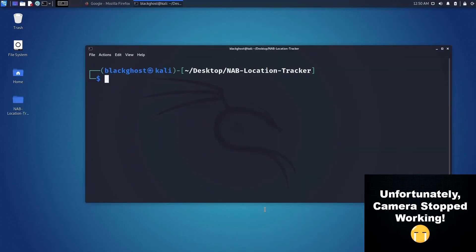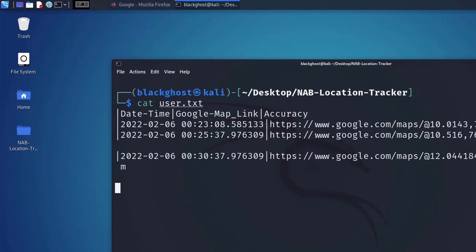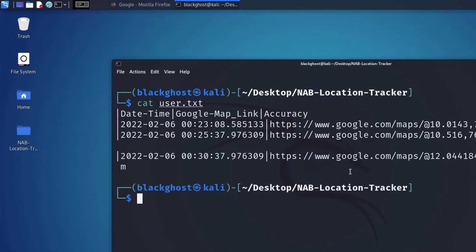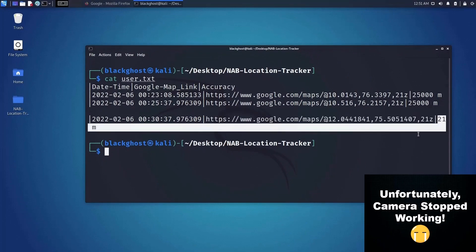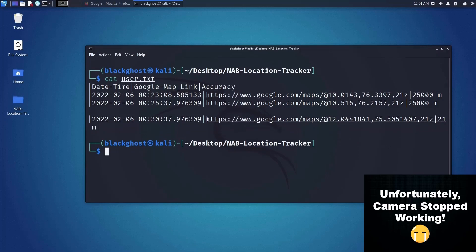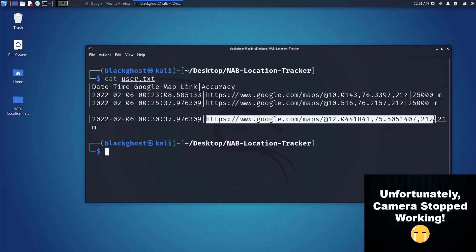I've already opened it on my mobile device. Sorry, I can't show you the screen directly because I'm filming my phone. Let me show you what I got — running 'cat user.txt' and as you can see, it returned a Google Maps location link with an accuracy of 21 meters.